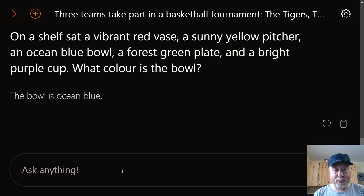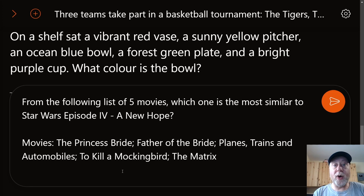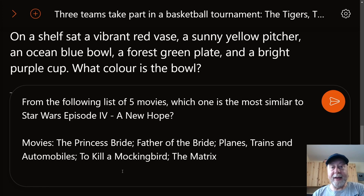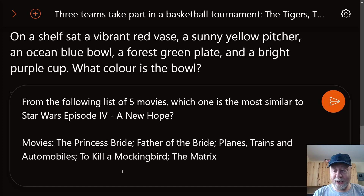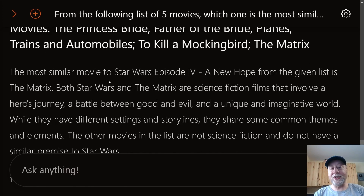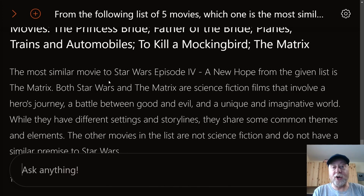Now the favourite movie question: which of these five movies is most similar to Star Wars Episode 4 — The Princess Bride, The Father of the Bride, Trains Planes and Automobiles, To Kill a Mockingbird, or The Matrix? Some LLMs say The Princess Bride fits better because of story and plot similarities, even though it's not sci-fi. Mistral answers The Matrix, noting they're both sci-fi films about a hero's journey and a battle between good and evil. That's a good result.